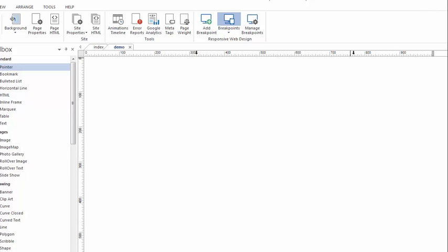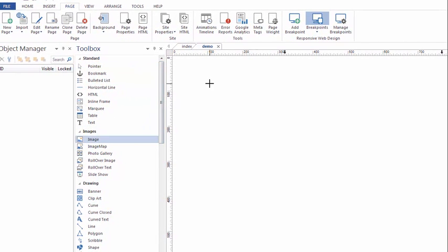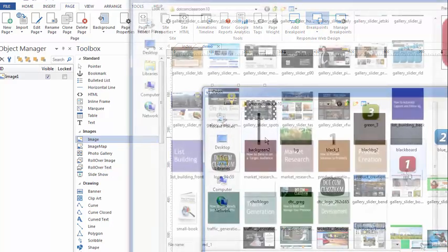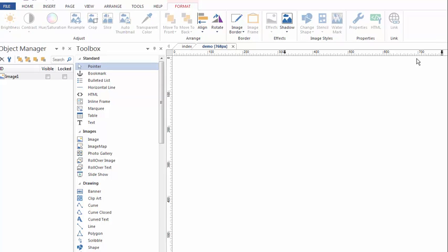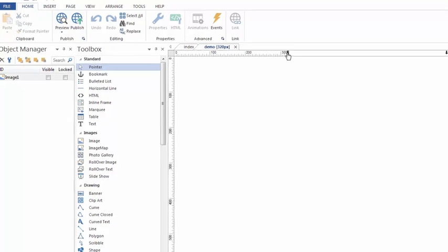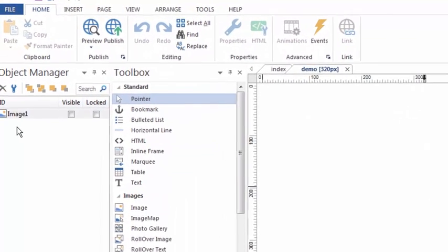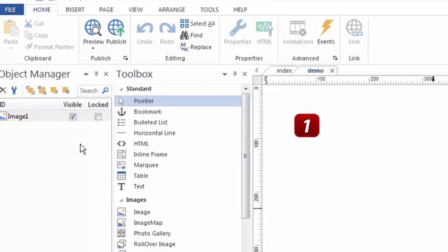Here's what I mean. I'm in the default mode. I'm going to grab the image tool and add an image to the default variation. You'll notice this image only shows in the default variation. If I switch to the tablet, it doesn't show. If I switch to the 320, it doesn't show — although the image still exists, it's just not visible. Watch the Object Manager as I switch between variations. In the 320 the image is not visible; in the tablet it's still part of the page but just not visible; and when I click back to default, it is visible and that shows in the Object Manager.